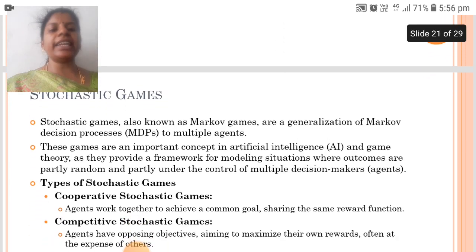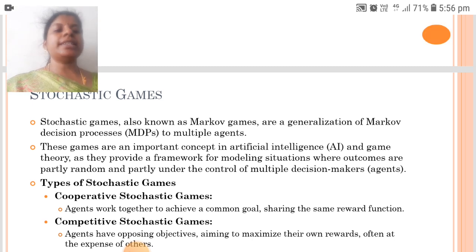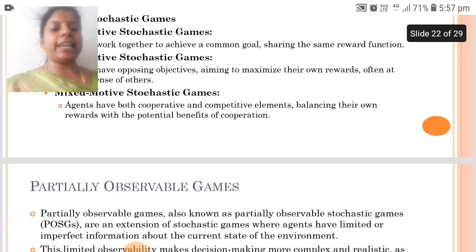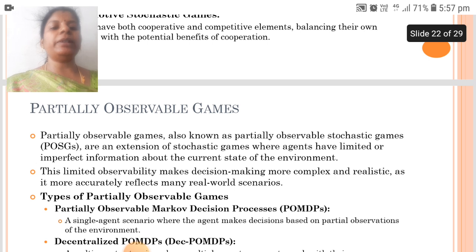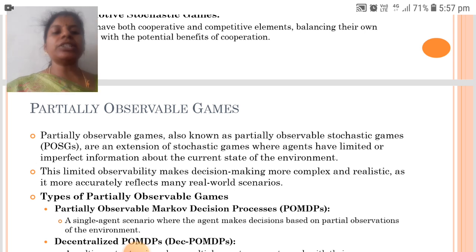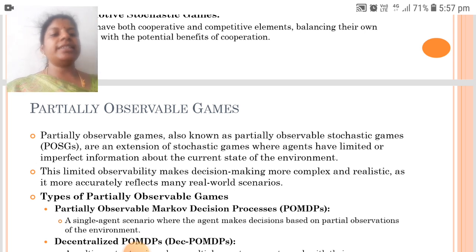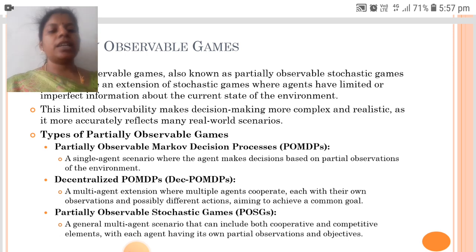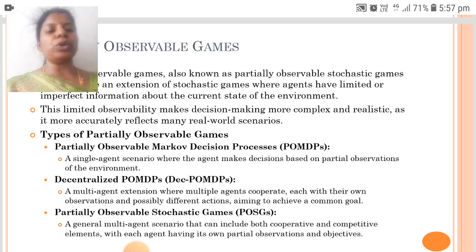The next is stochastic games, also known as Markov games, which are a generalization of Markov decision processes to multiple agents. The types of stochastic games are cooperative stochastic games, competitive stochastic games, and mixed motive stochastic games. Partially observable games, also known as partially observable stochastic games, are an extension of stochastic games where agents have limited or imperfect information about the current state. The types include partially observable Markov decision processes, decentralized POMDPs, and partially observable stochastic games.